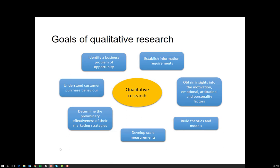The goals of qualitative research are much more general in nature: identify a business problem or opportunity, establish what information we require, understand customer purchase behaviour, and determine the preliminary effectiveness of marketing strategies. If we have launched a new communication campaign, instead of doing a large scale survey, it might be too early for memory to be effectively measured. So maybe we need to go to a few key expert or high involvement users and ask what they think of the new campaign.